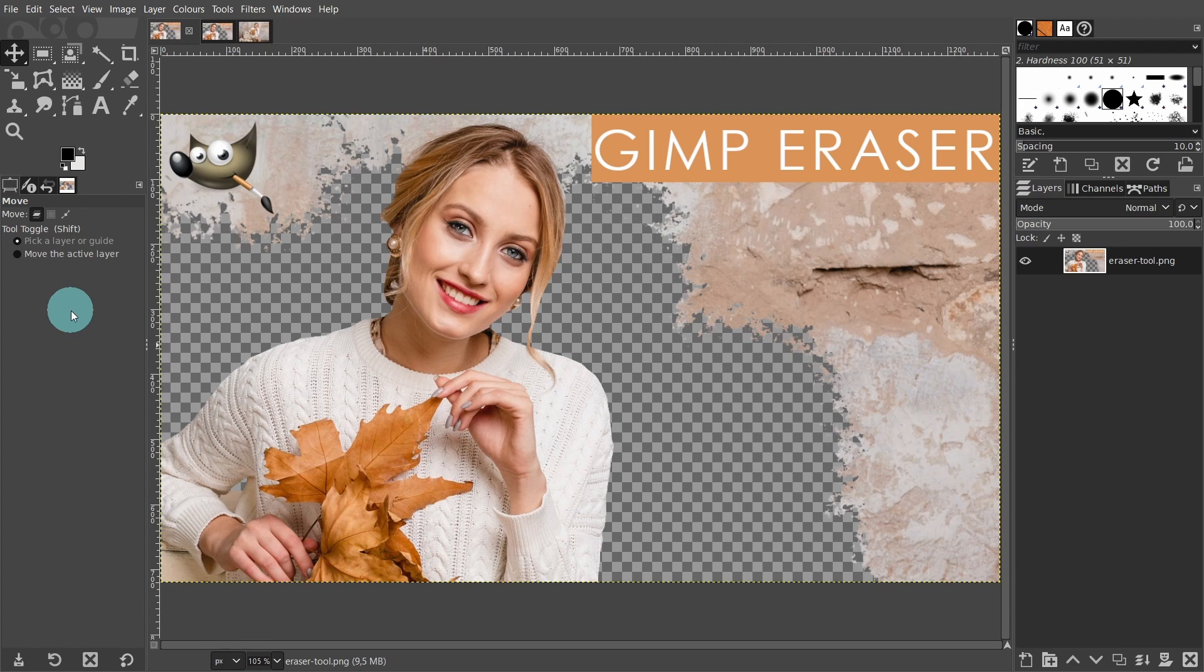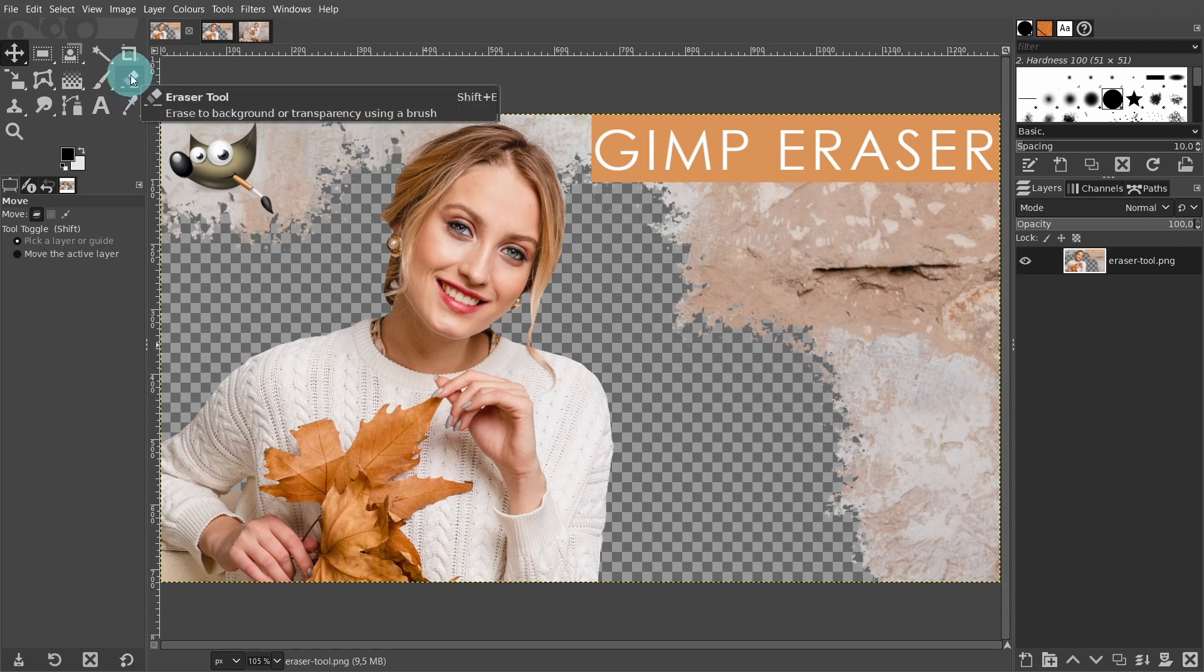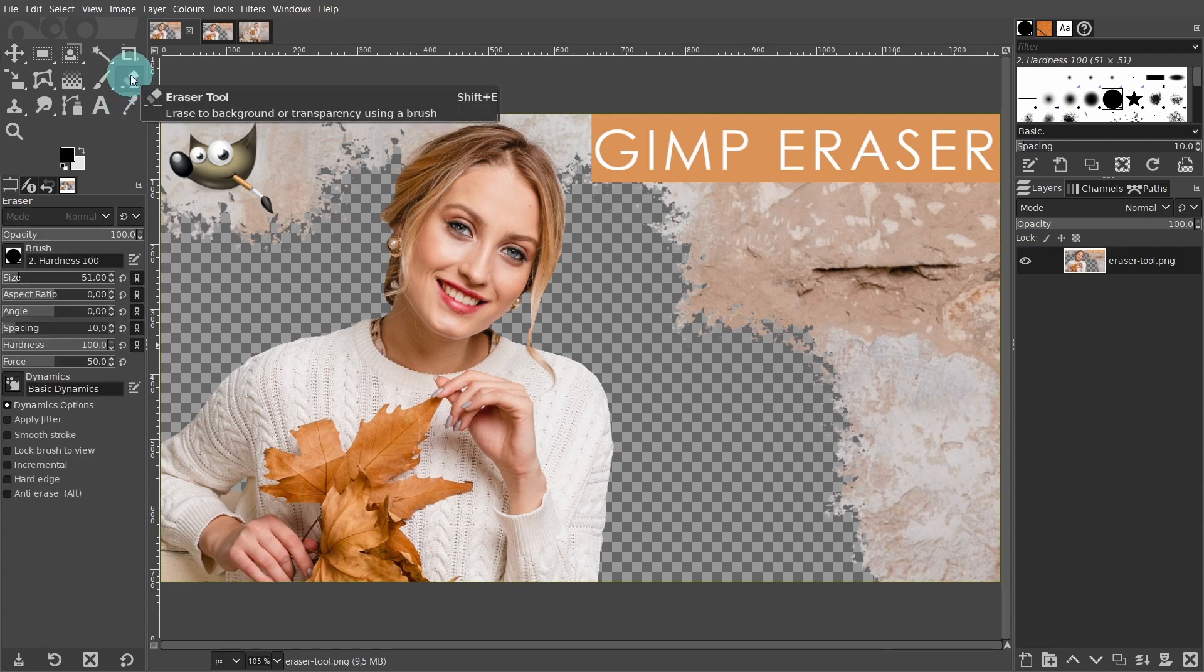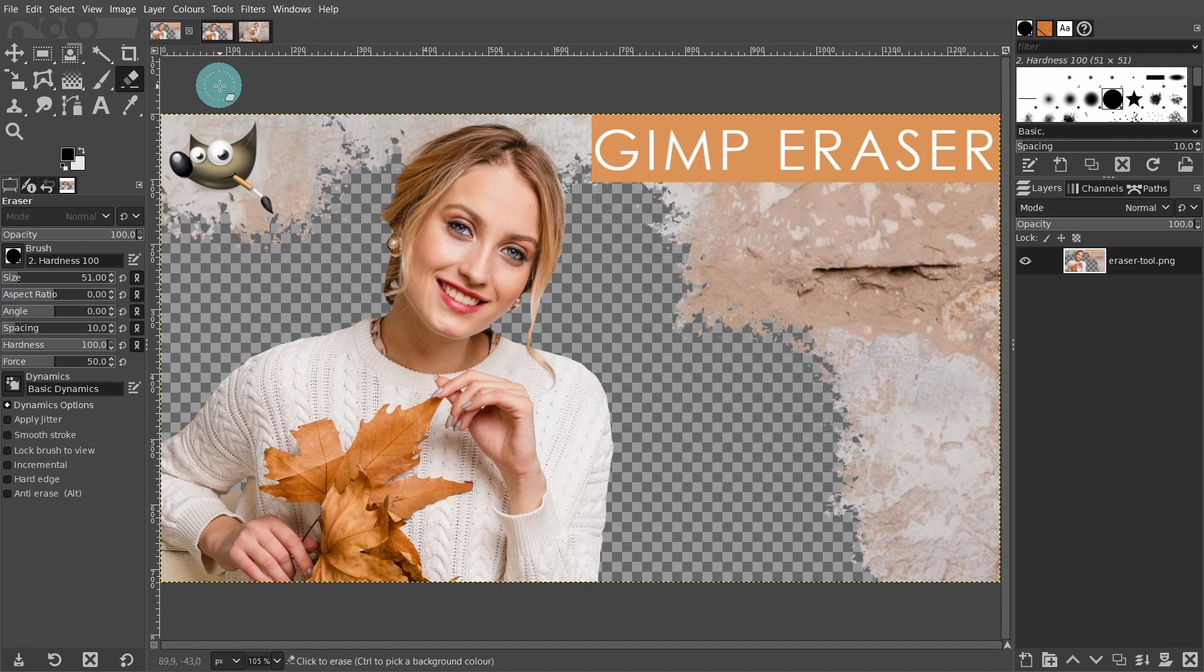First let's grab the eraser tool. Come over to the toolbox and click on the small eraser shaped icon or press the shortcut key Shift E. You can use the eraser tool to remove areas of an active layer or selected portion of a layer. Let's have a quick look.